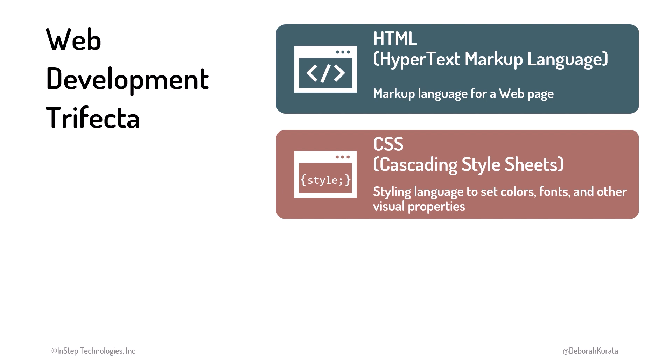CSS, or Cascading Style Sheets, is a styling language to set colors, fonts, and other visual properties. We use it to define the style and layout for our web pages.